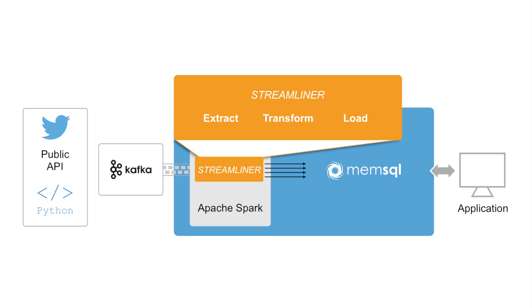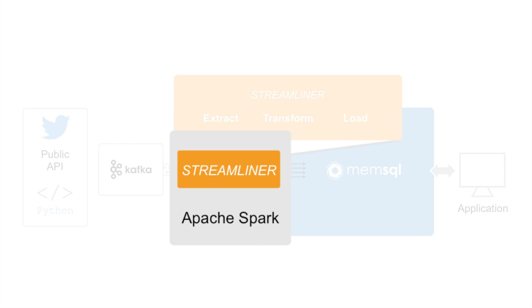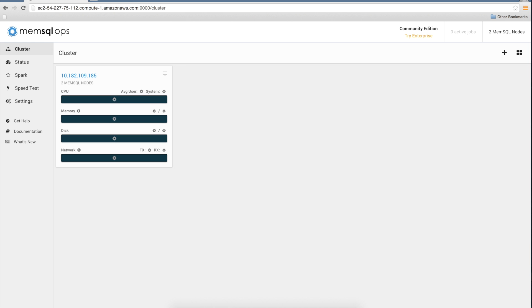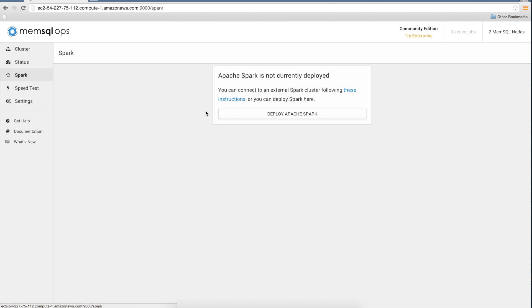The next step in creating the pipeline is to install Apache Spark and Spark Streamliner, which allow for data transformation and enrichment. To start, open the MemSQL ops interface. Click on the Spark tab on the left-hand side to begin install.